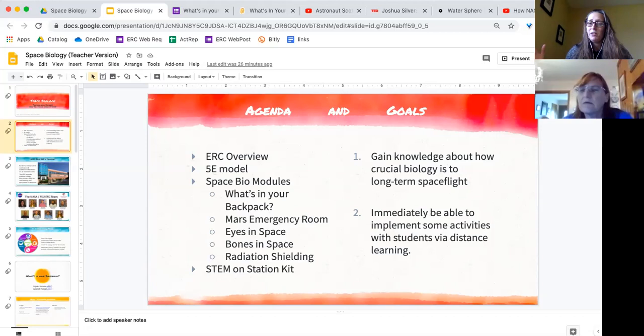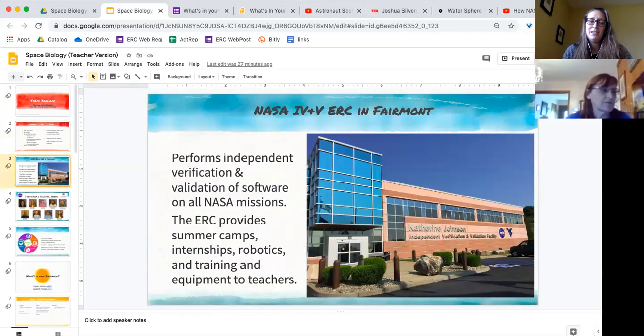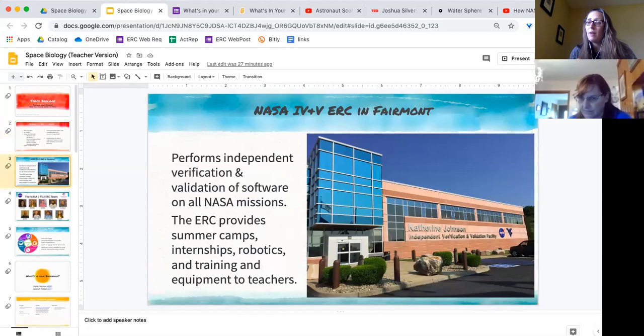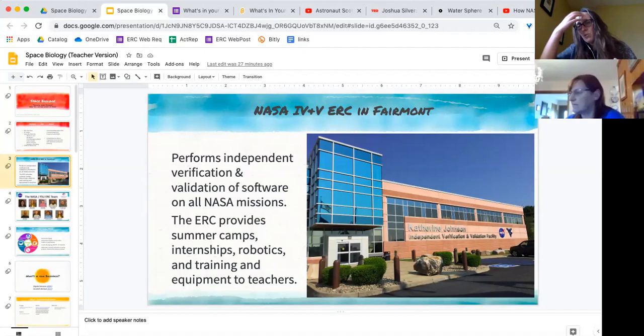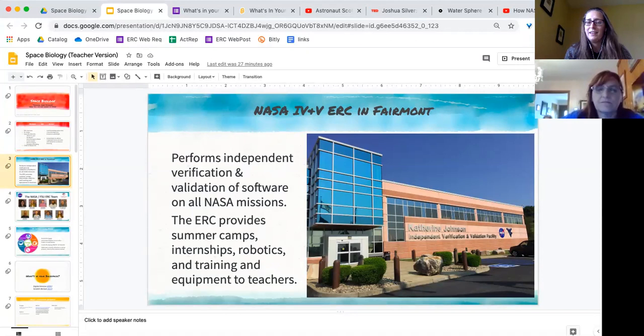Hopefully you'll gain some knowledge about how crucial an understanding of biology is to long-term spaceflight and immediately be able to implement some activities with students via distance learning. I am privileged to work at the NASA IV&V ERC in Fairmont. Our office performs the independent verification and validation for software on all NASA missions, which basically means they take the code and look at it to make sure it's doing the job that it's supposed to and that it's going to function properly.